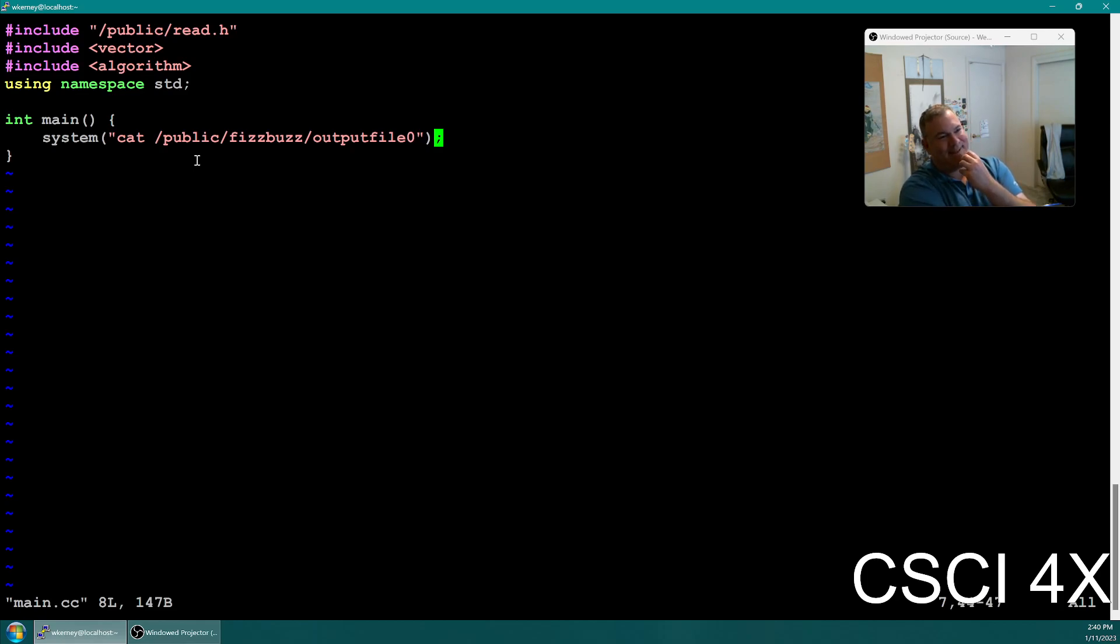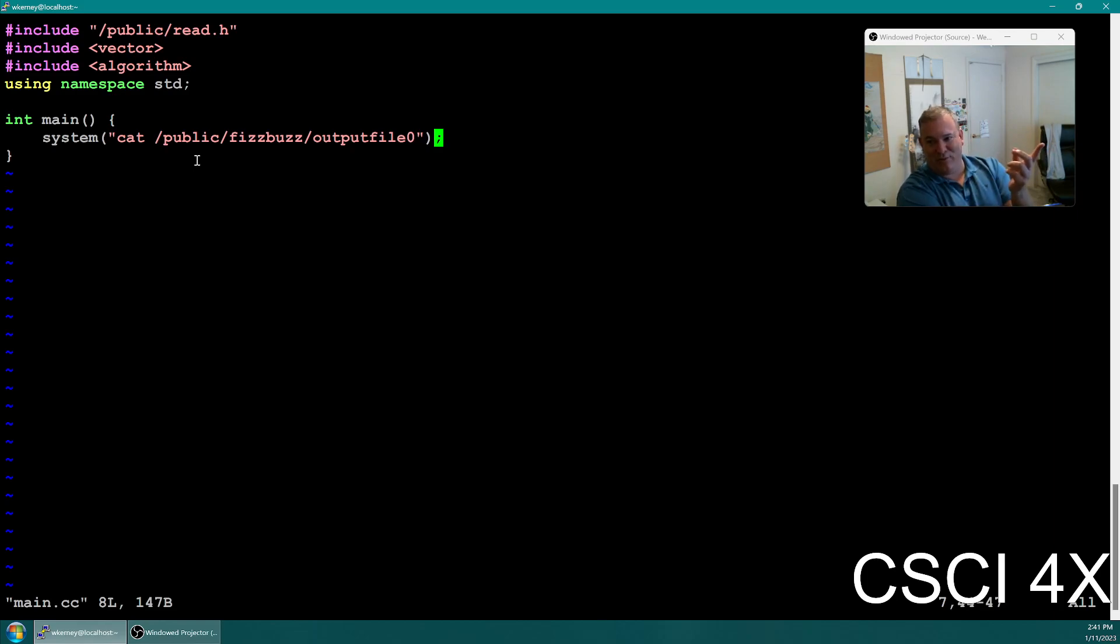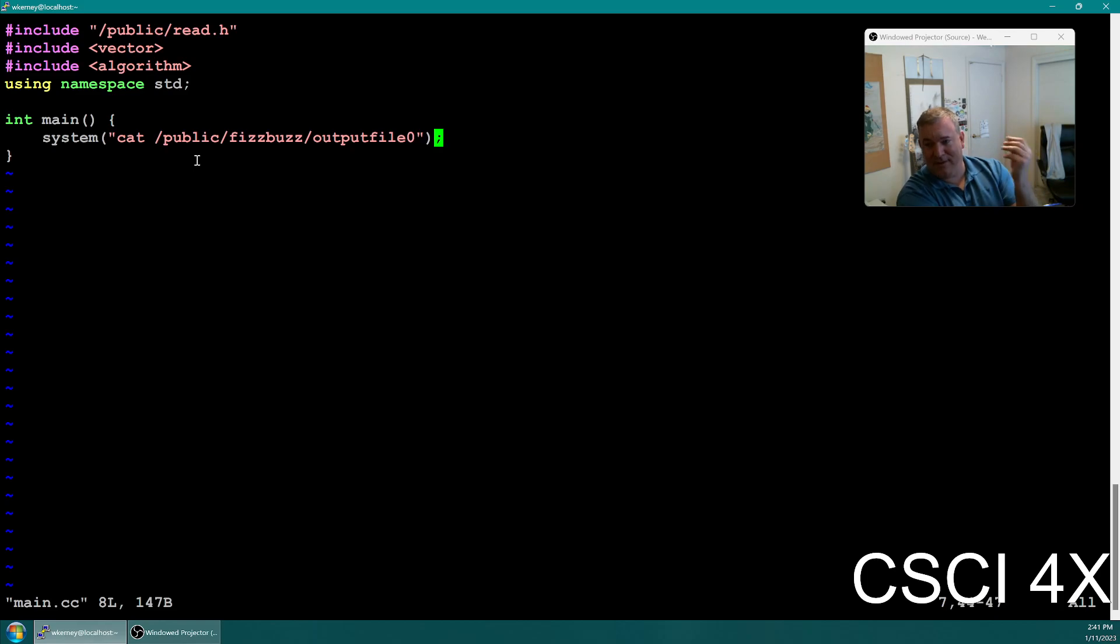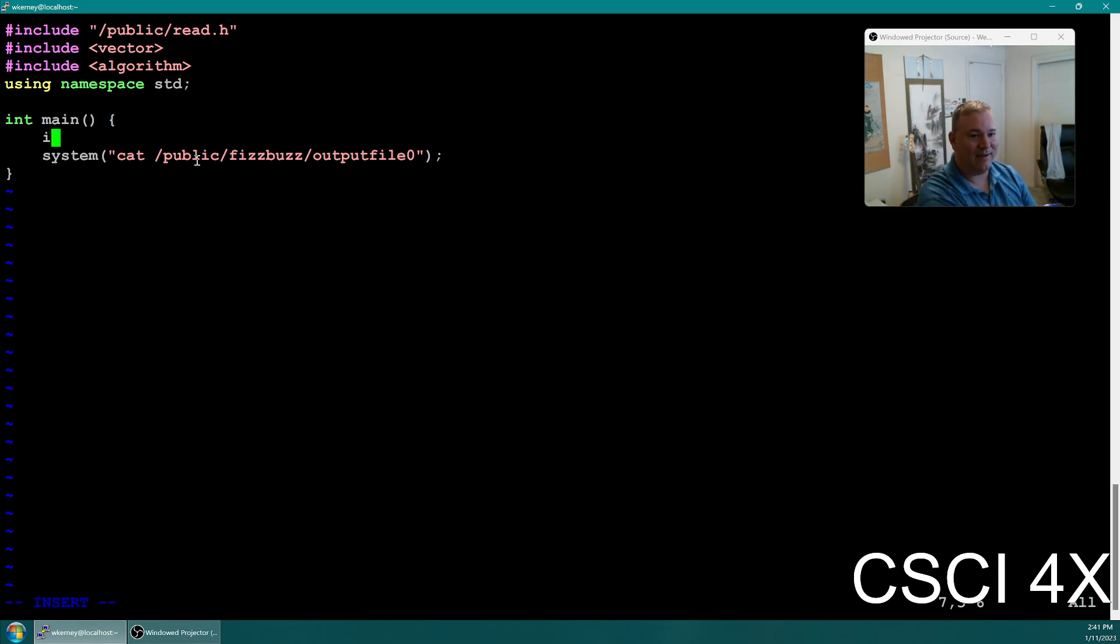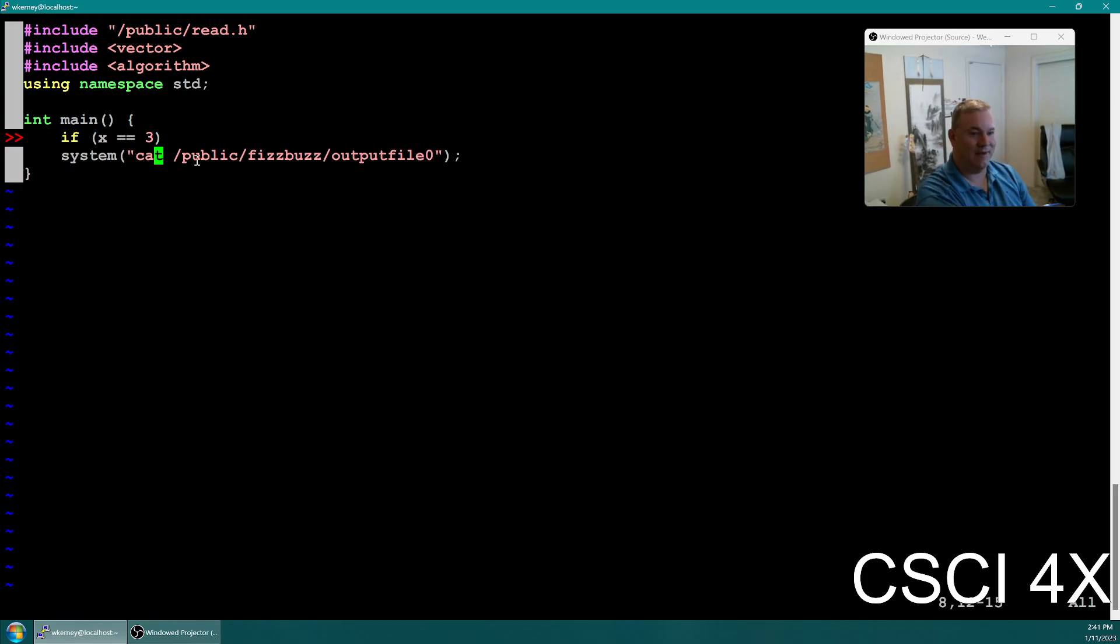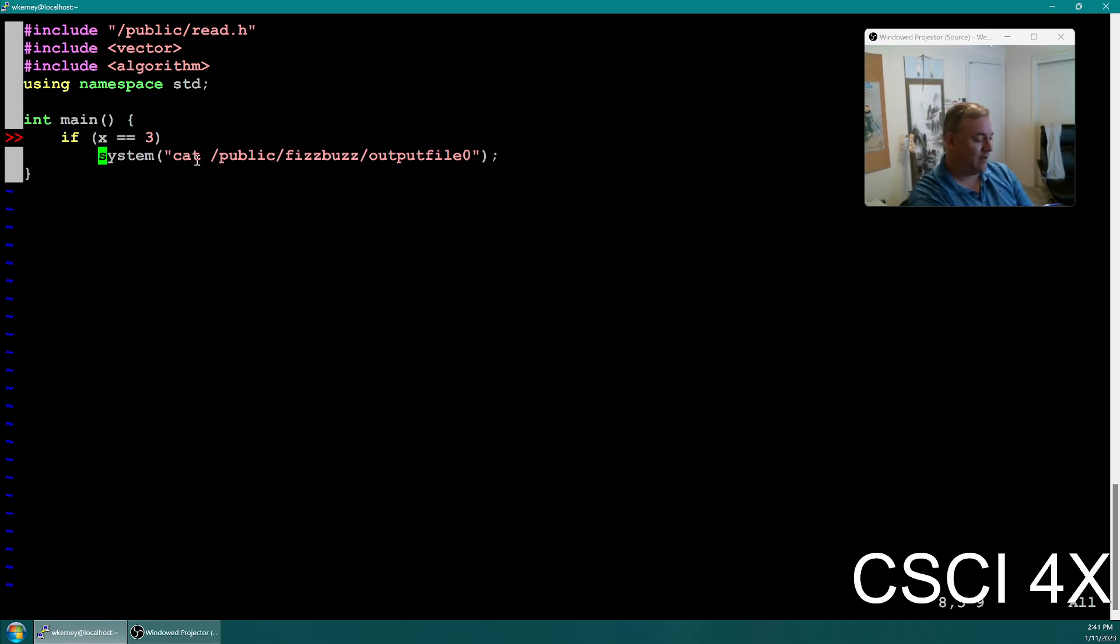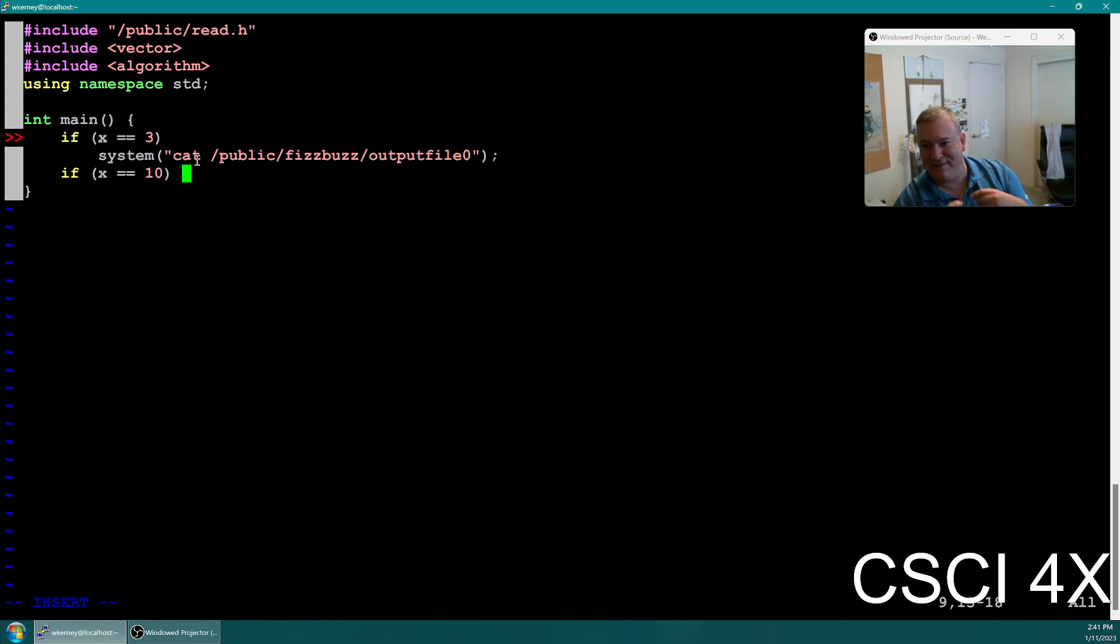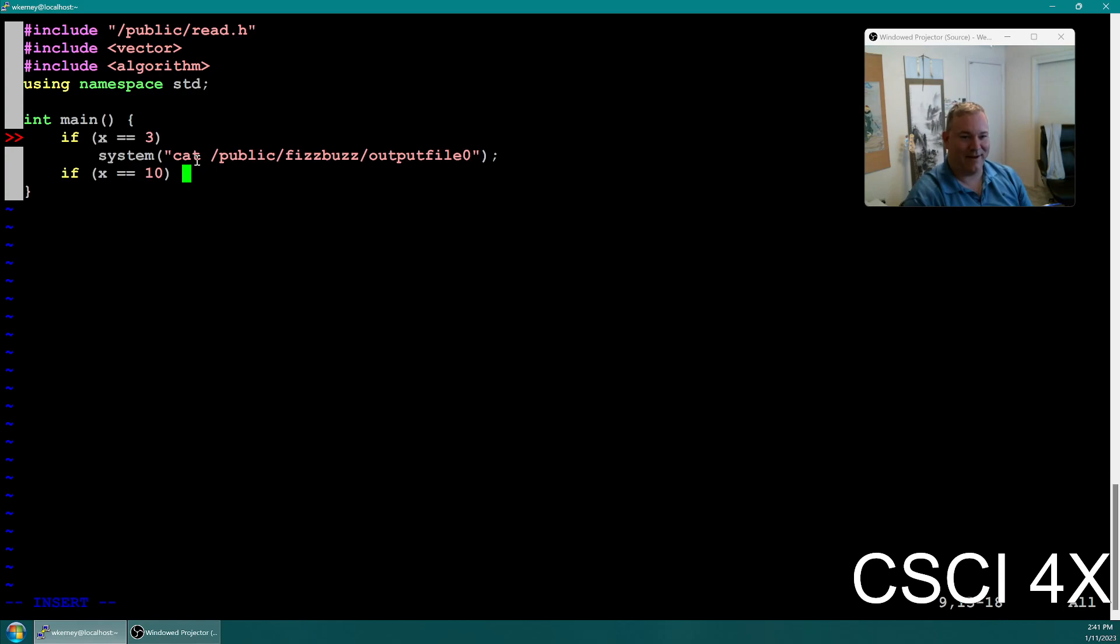But don't do this on your actual homeworks. This one year I had a student who was like, hey, why did I get a zero? I passed all the test cases. And so I open up his source code and it was all like if x is equal to three, then cat output file zero. If x is equal to 10... And he was just reading the first number out of the input and then selecting the output file. And I'm like, bro, no.